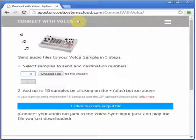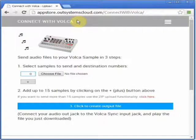Now, there are two ways you can do this. The first one I'm going to show you is by selecting several files separately.